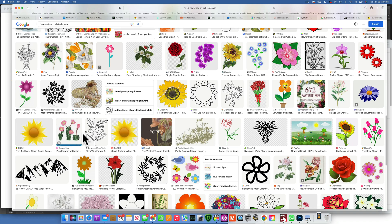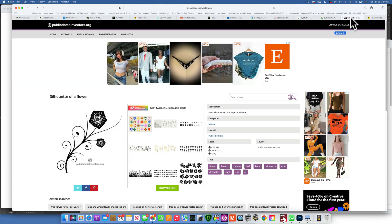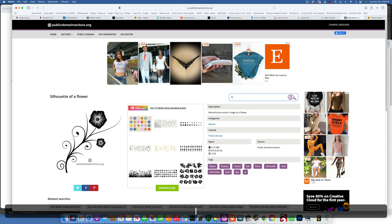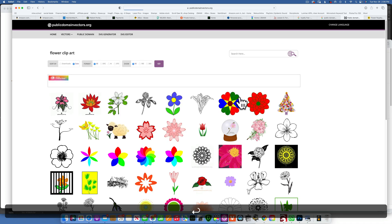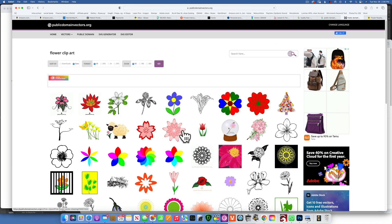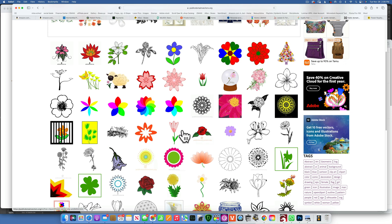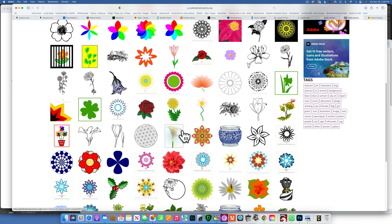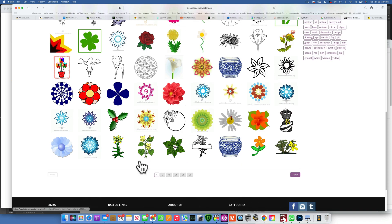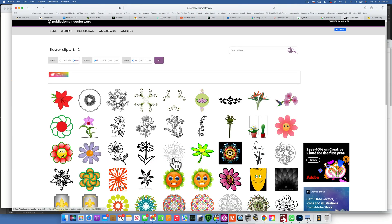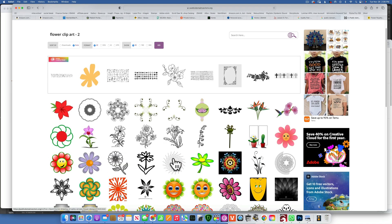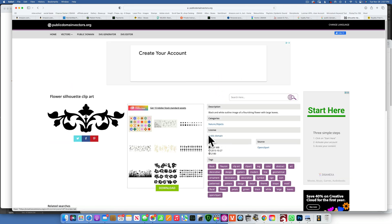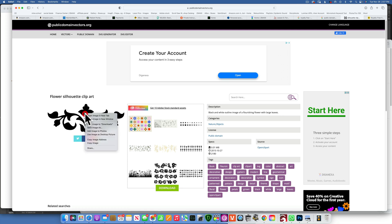And another place where I like to go look for images for engraving is public domain vectors. And here let's type in flower clip art again and then we get some results. Let's see if we can find anything good that we could use. You can use colored images as well, it doesn't have to be black and white. I like this one. So if I click on it, you can see here this is public domain, so we are allowed to use it and we don't get in trouble. I'll right click on it and save image to downloads.